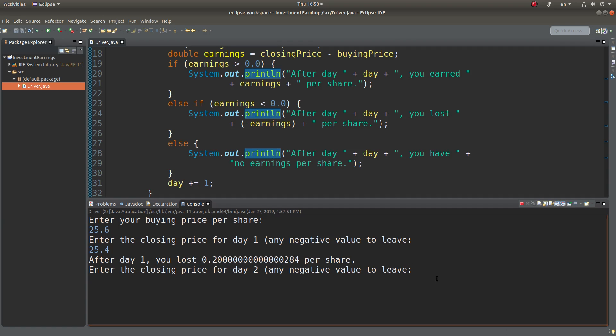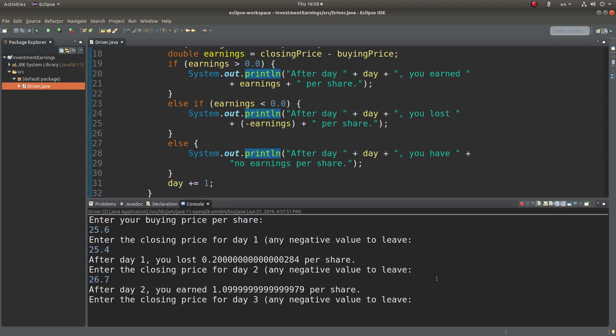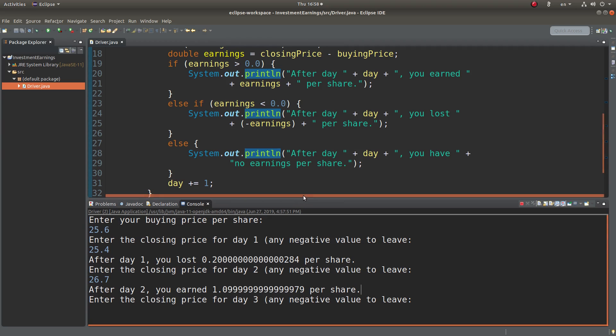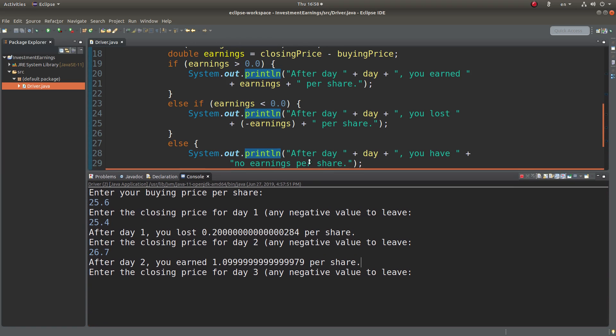Suppose the other day would be $26.7. So after day two, I will be earning this amount, which is equal to 26.7 minus 25.6, which is around $1.1 per share.